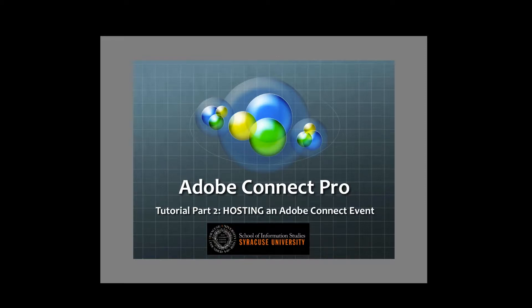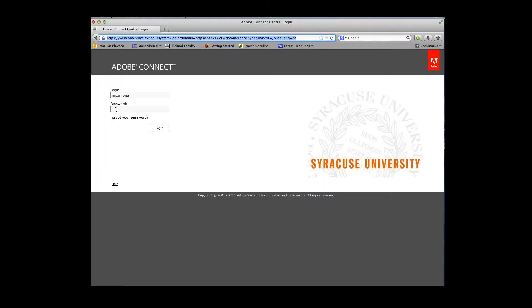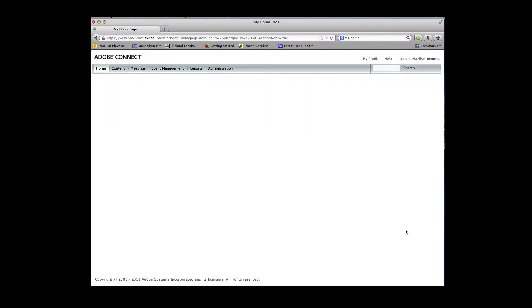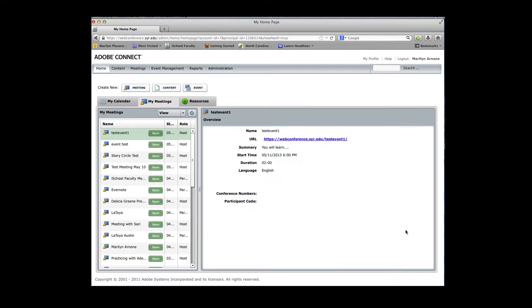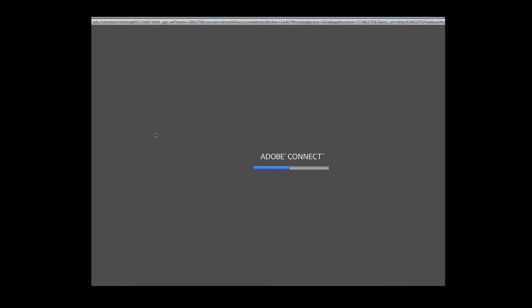By way of a short review, go to webconference.syr.edu as your first step. That will take you to the login screen for Adobe Connect Pro. Type in your login using the SU net ID and password. Since I've already set up the meeting, I can just click into it. If you see a white screen, just wait as the room is loading. I'm assuming you're wearing headsets with a microphone and that you check the audio preferences to make sure your sound input and output is set to your headset, as opposed to the built-in audio device.